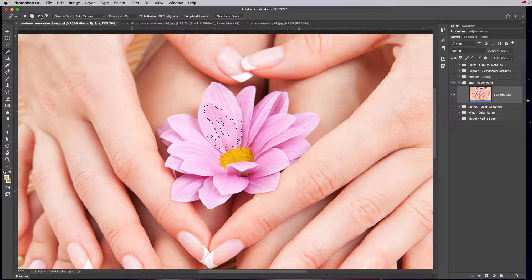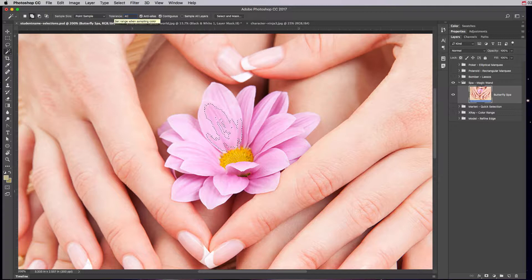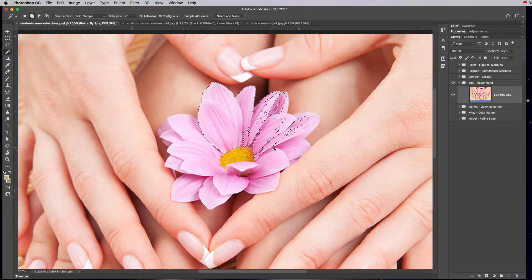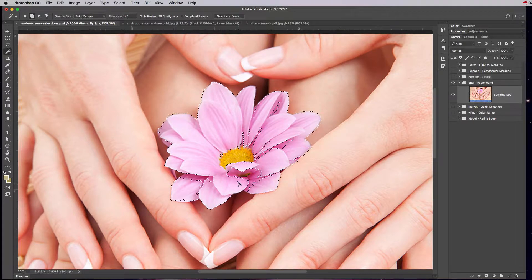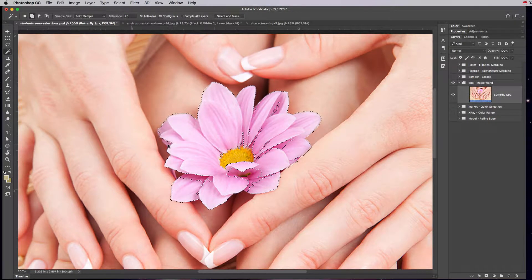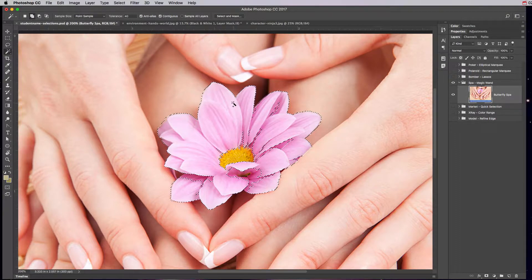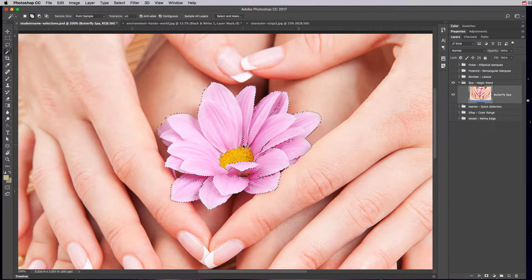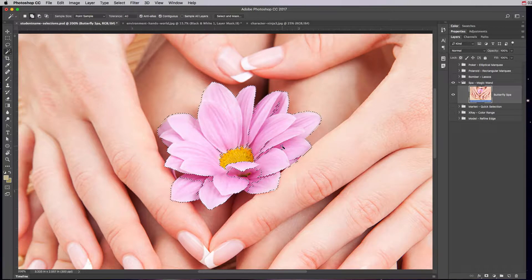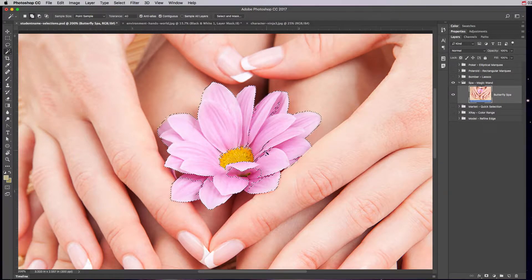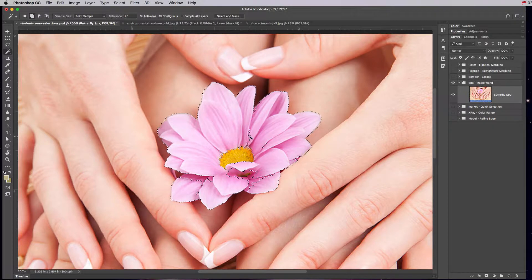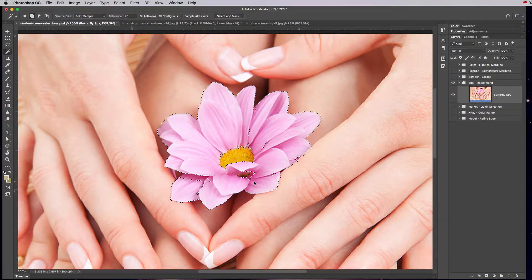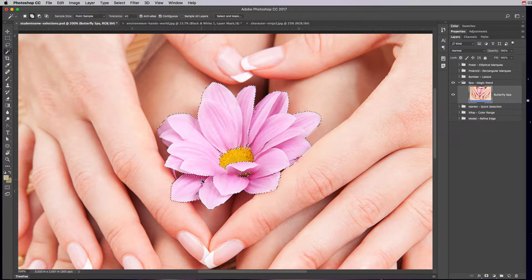So how do we fix this? Well we can have it to a higher tolerance level and then we can also say negative to take away from, but I think probably 40 will work for us. We'll click here and keep adding until we have this entire selection. This is going to allow us to just change these pink petals to a different color.